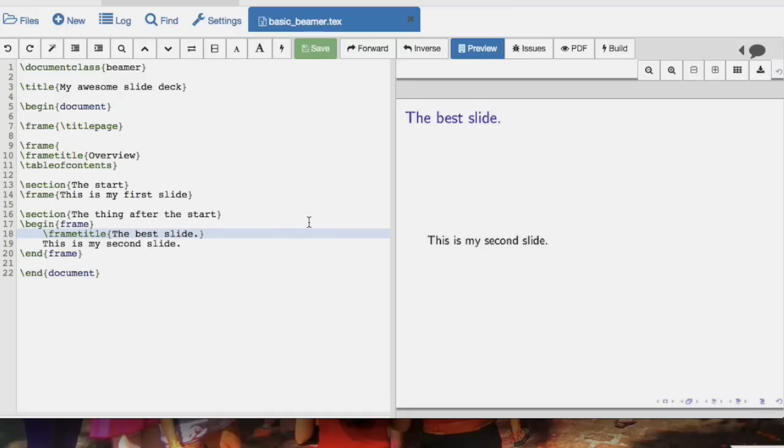There it is — the best slide. And that's the very basics of LaTeX and Beamer. Within Beamer there are things called overlays that allow you to make things a bit more animated, and a really great tool to use in conjunction with Beamer is TikZ. And that's about it.